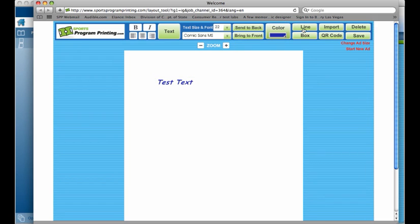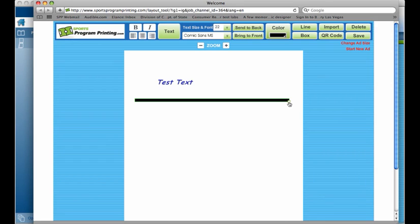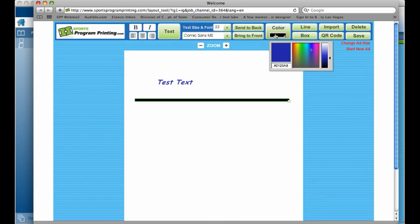We have a line tool that you can draw a line in Program Designer Pro and you can drag it wherever you'd like and make it as long or as thick as you'd like.